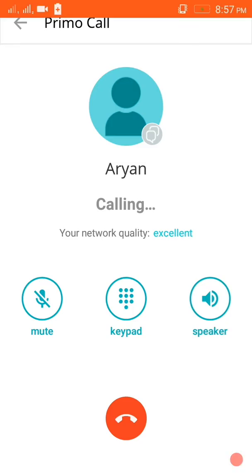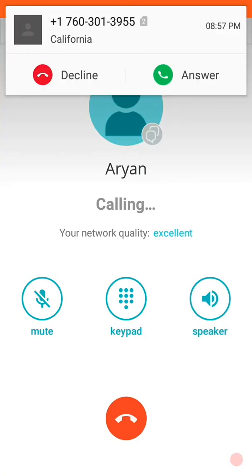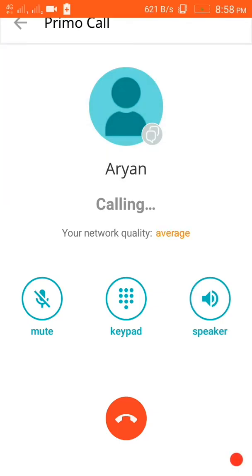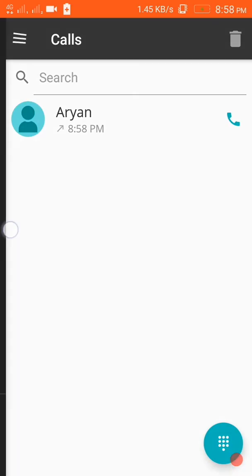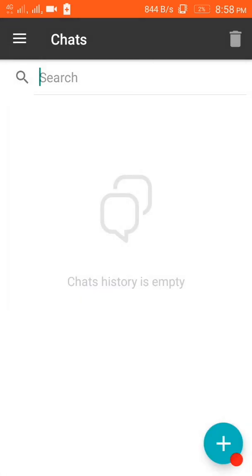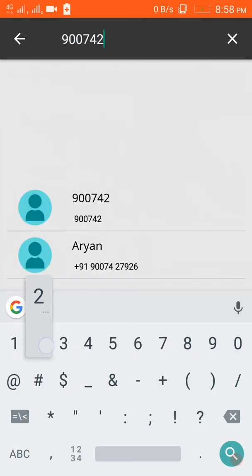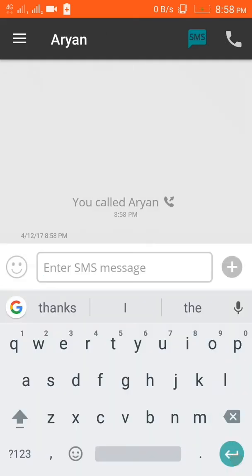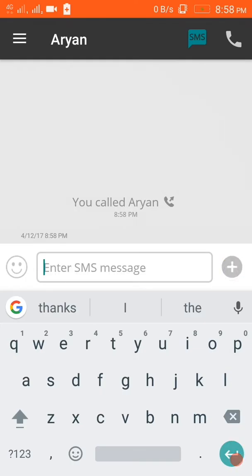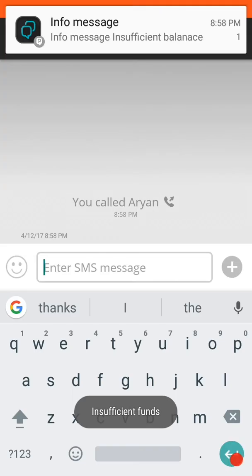Now let's make a call. Go to the calls dialer. First you have to choose the country code - mine will be plus 91 from India. Here it is, then I will put my number. It is calling. Network quality is excellent. You can also choose a random number to call - this one is a California number. I will decline it.